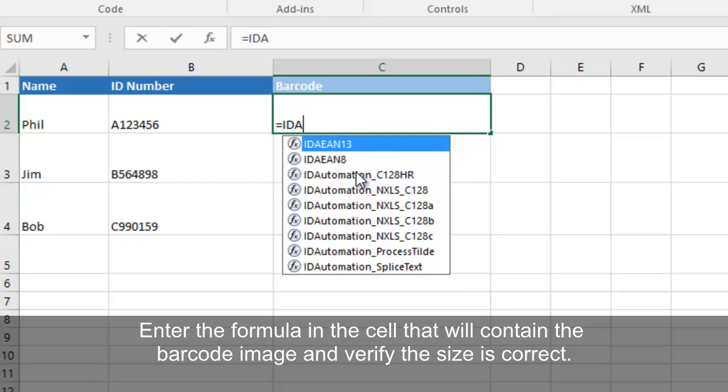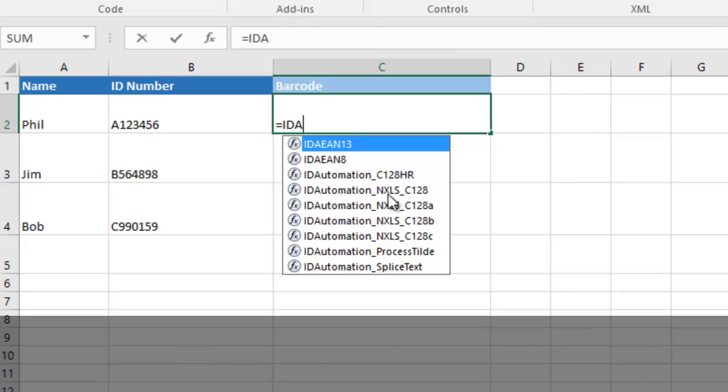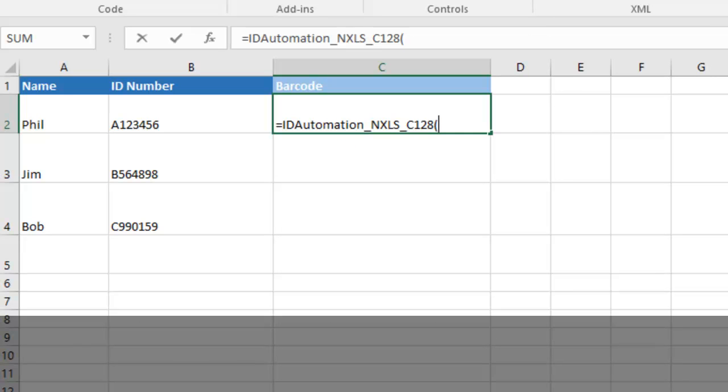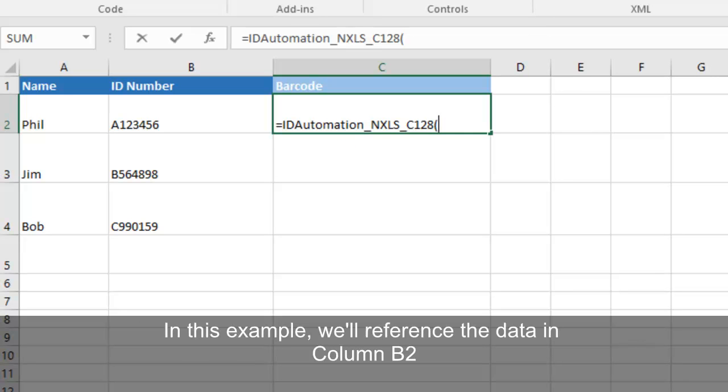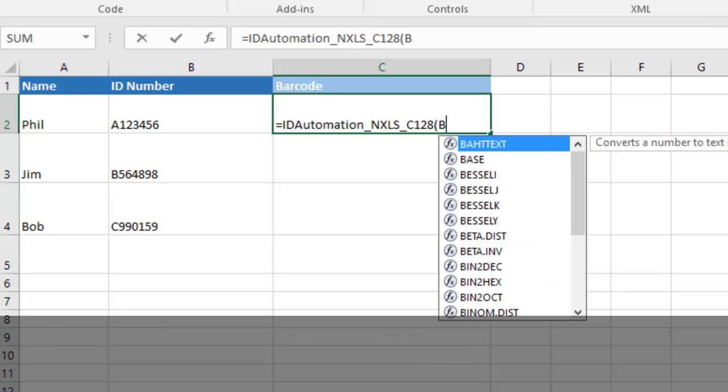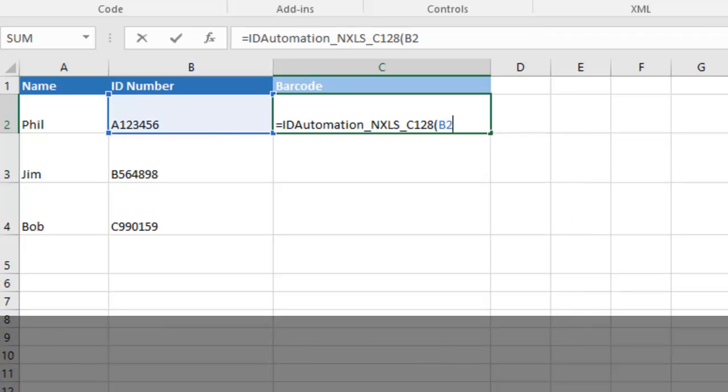Enter the formula in the cell that will contain the barcode image and verify the size is correct. In this example, we'll reference the data in column B2. Press Return.